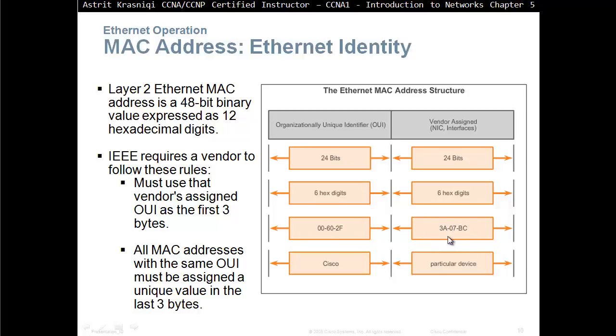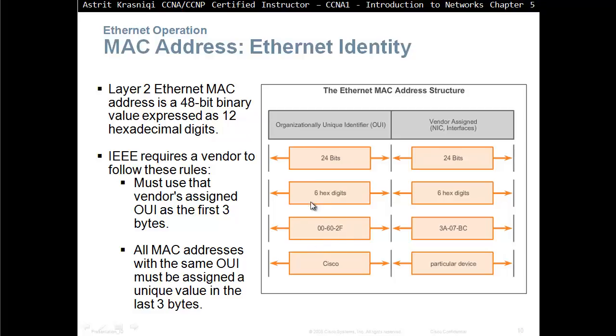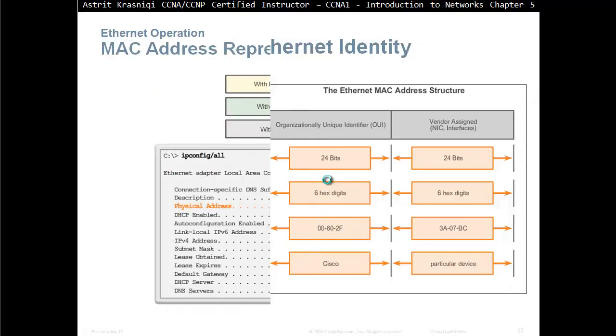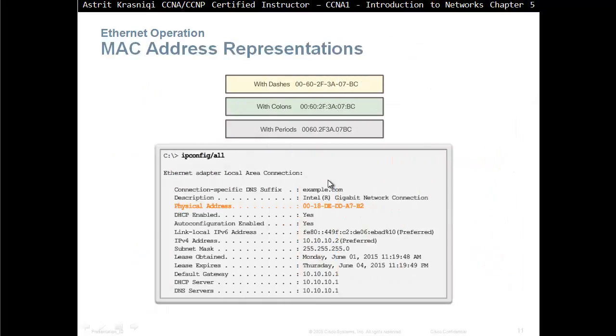You start with the first MAC address, and then every network card you produce, it's going to have to be unique. The first 24 bits are called your organizational unique identifier. We can look at the MAC address on the PC and find out what manufacturer has produced that. That is 24 bits.